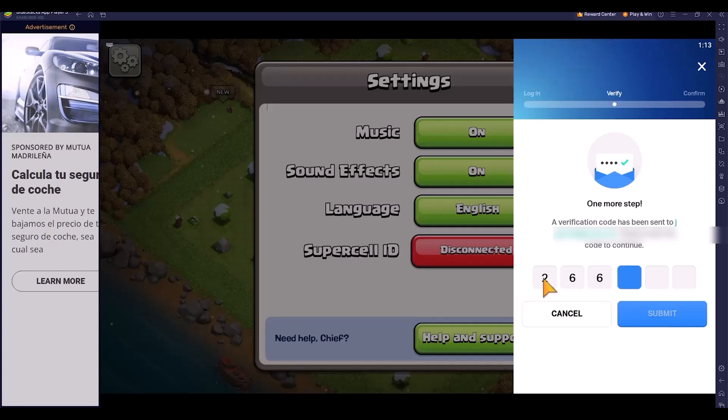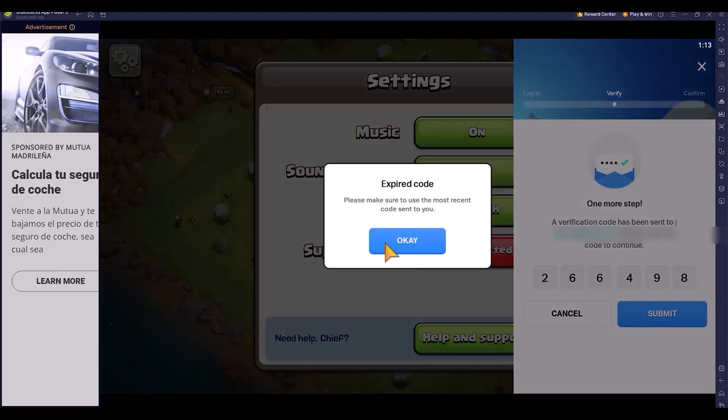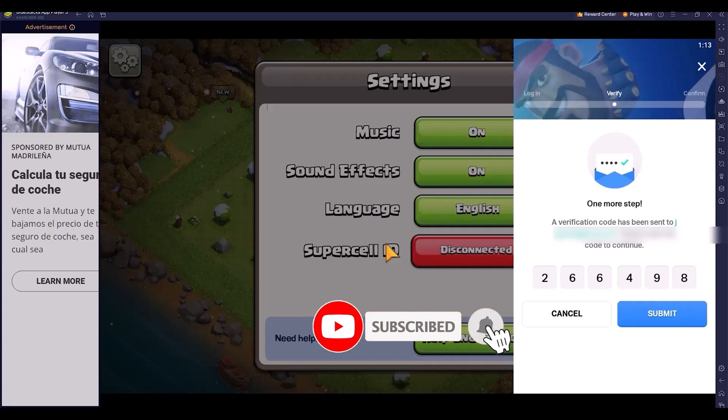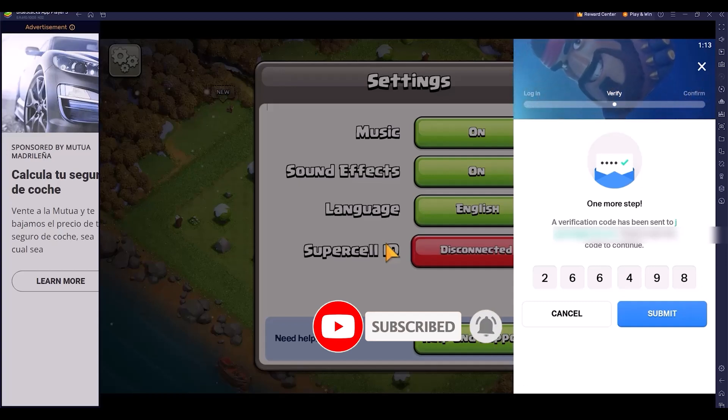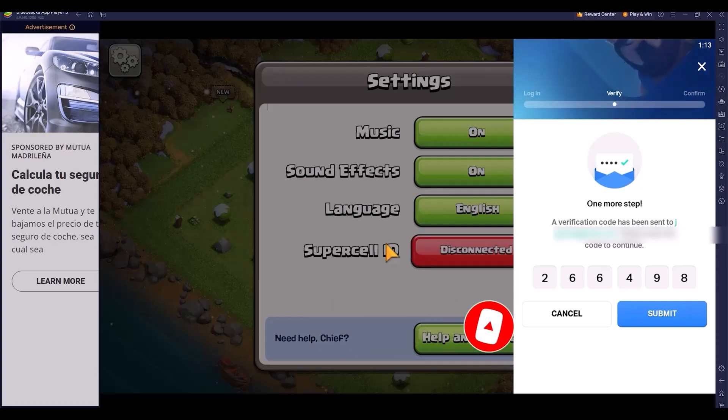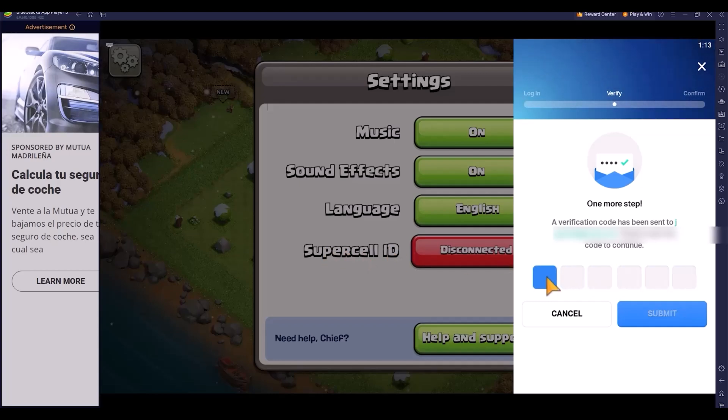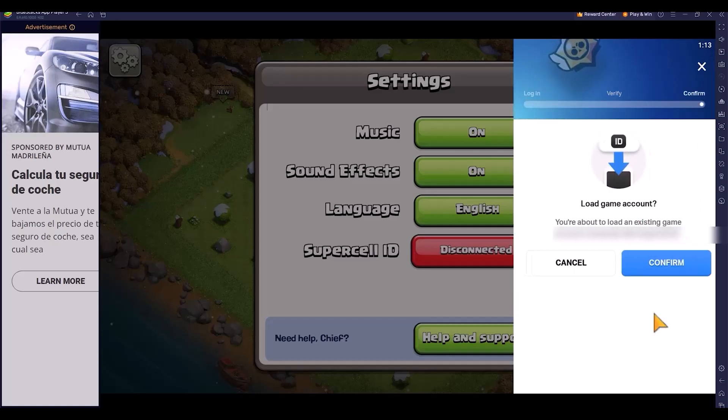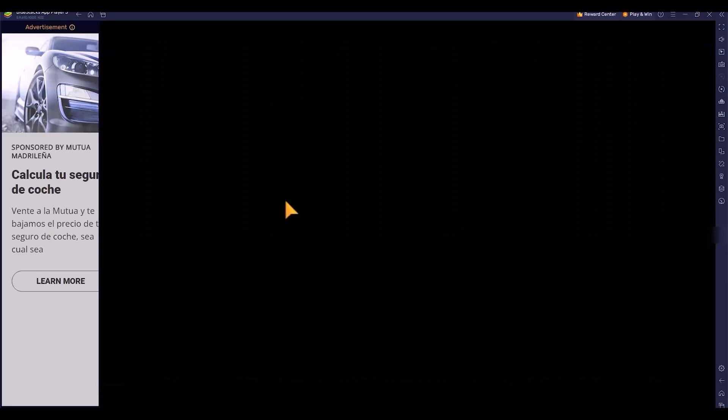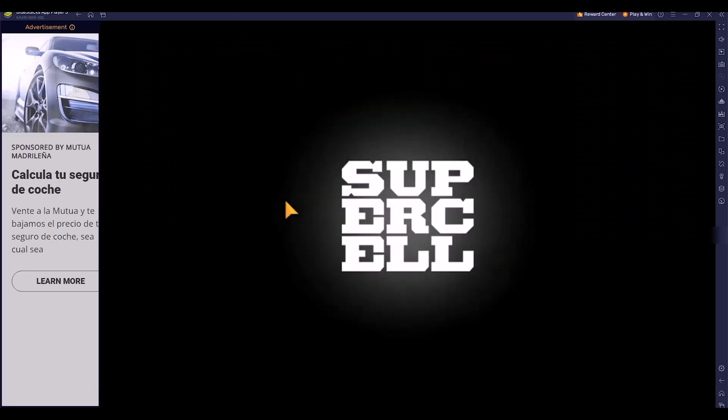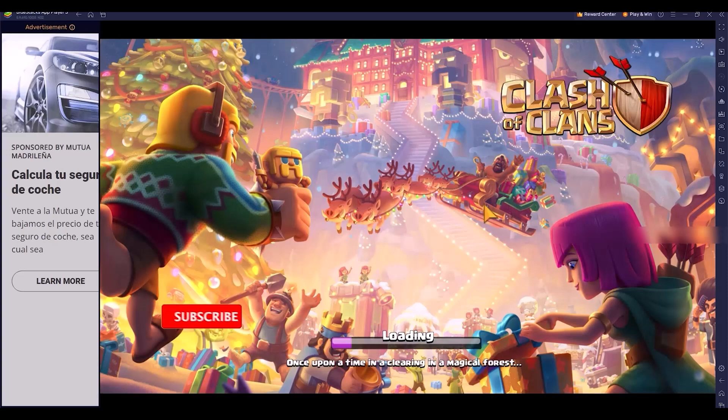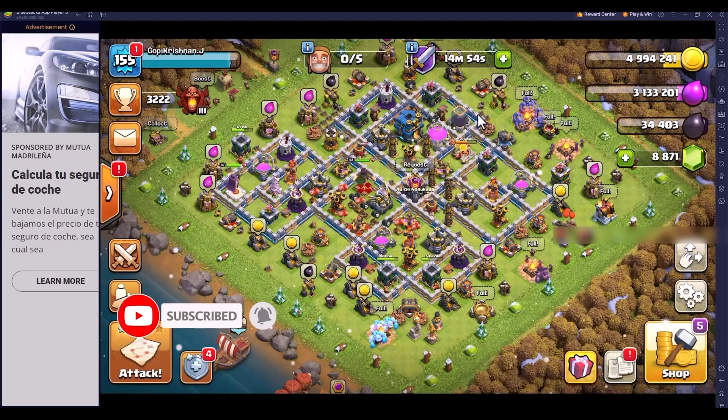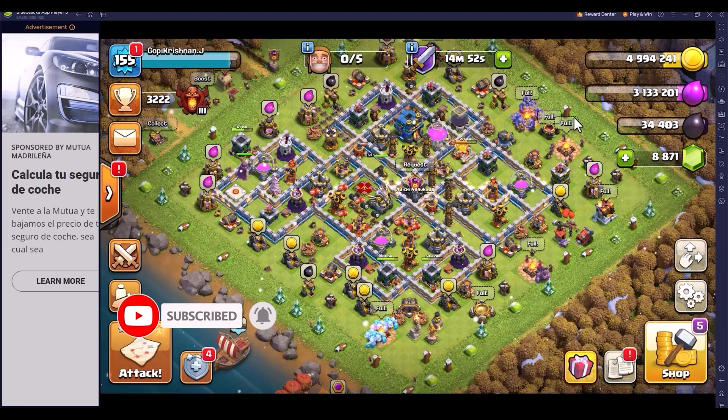You'll get a verification code sent by the Clash of Clans team. I gave the wrong code, so let me delete and enter the new code again. Click submit and click confirm. That's it, your old Clash of Clans account has been opened. In this way, we can manage the black screen issue of Clash of Clans. Thanks for watching.